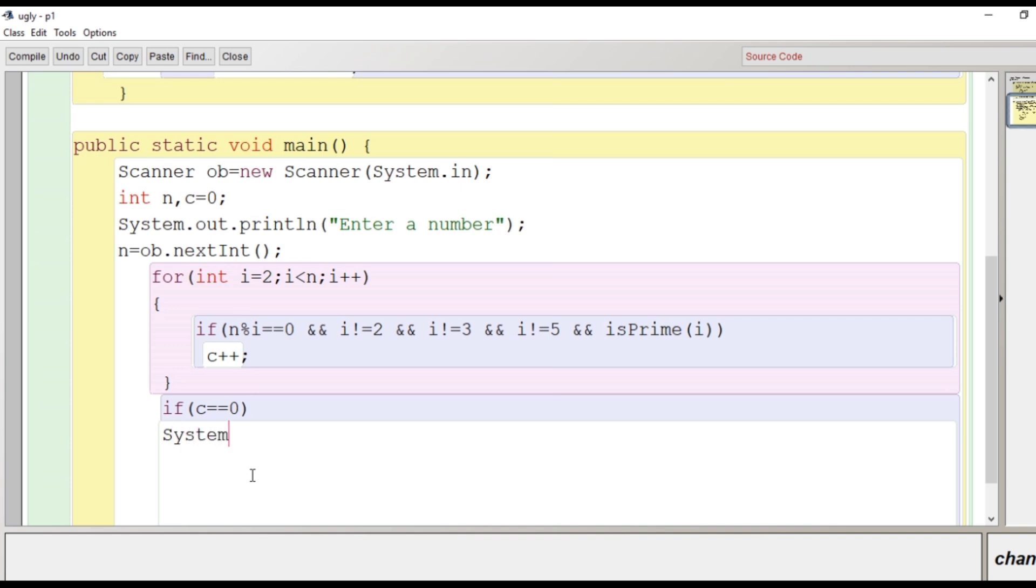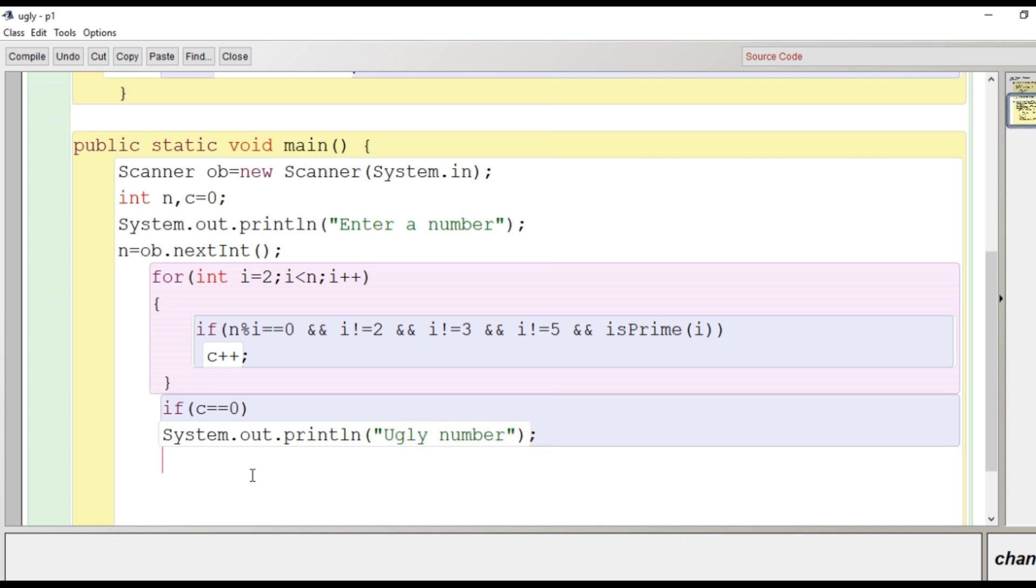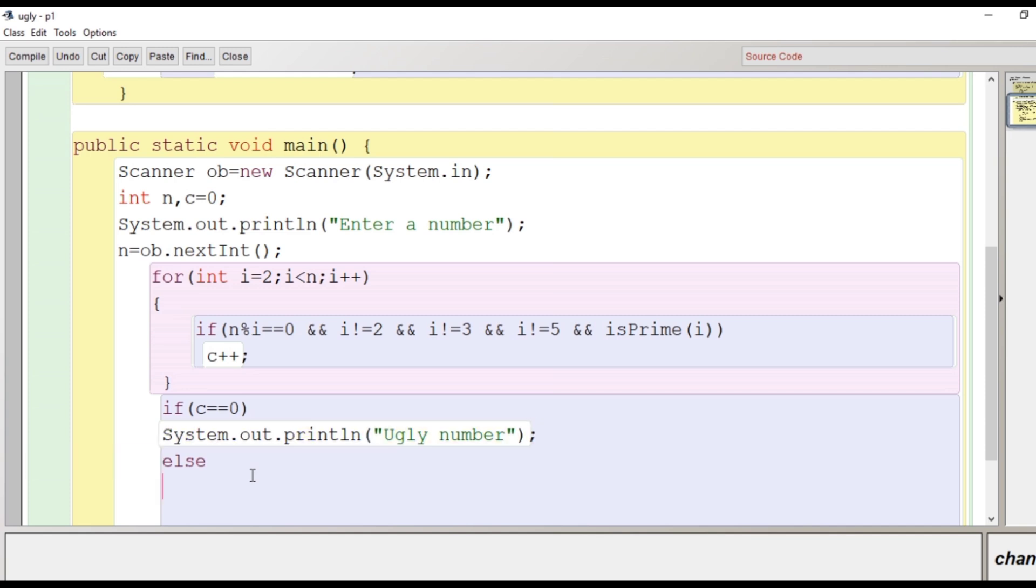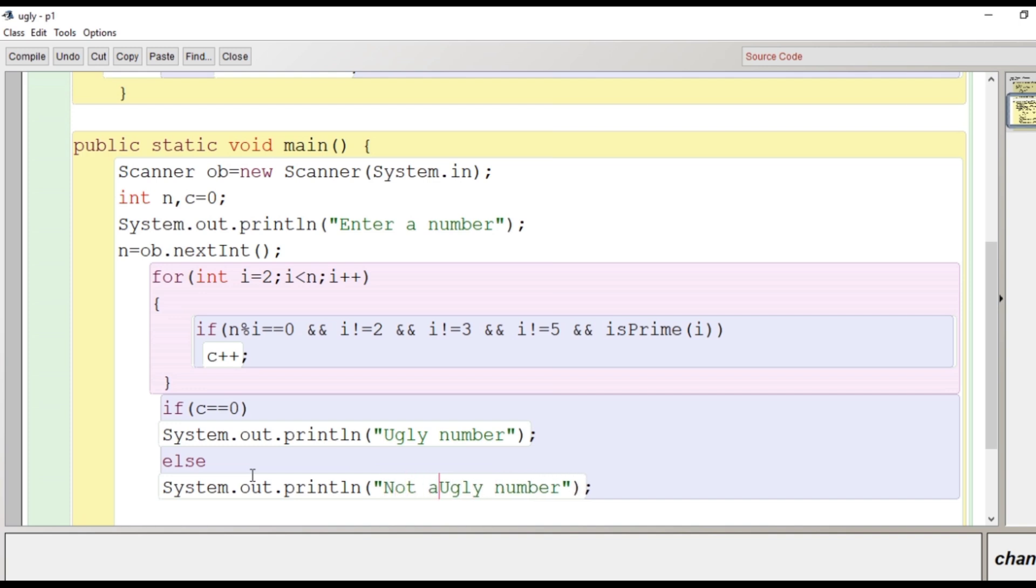then only we will consider that number is ugly number. So if c remains 0, then we will print a message here that it is an ugly number. And if the value of c is increased, it means we have found a factor which is prime and it is other than 2, 3 or 5. So else portion will write here not an ugly number. Now we will close the main and close the class.